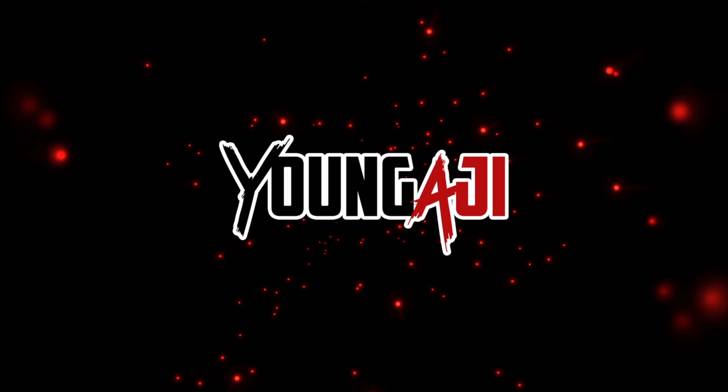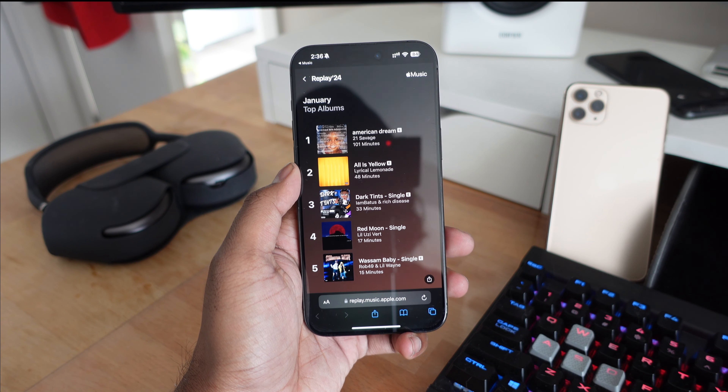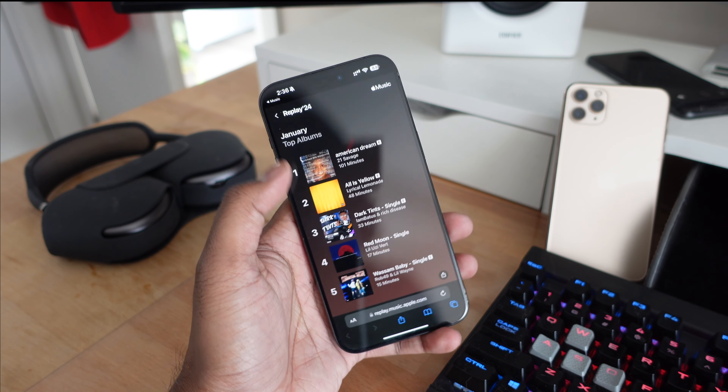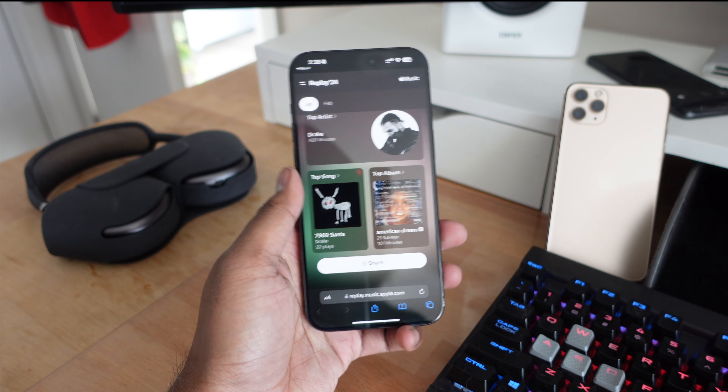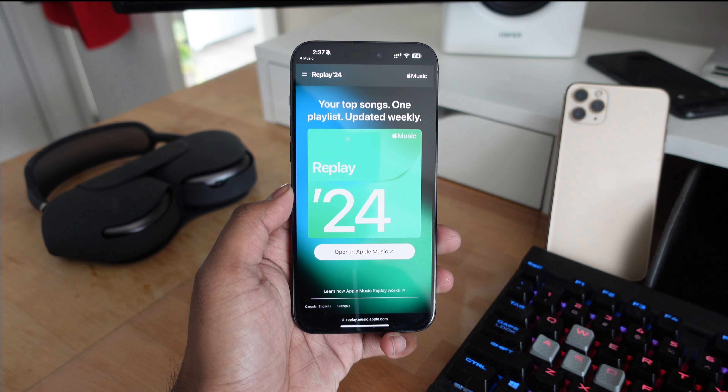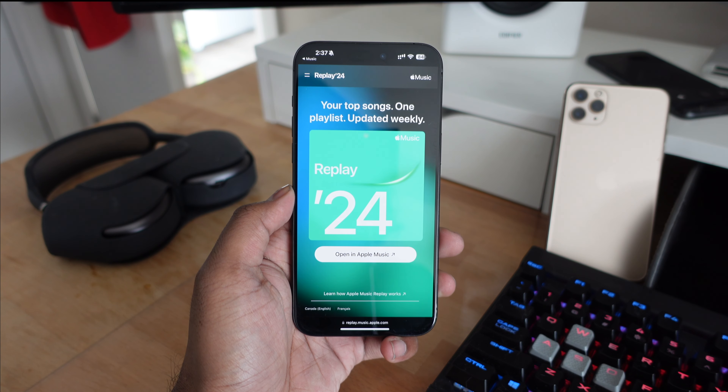It might ask you to sign in with your Apple ID — go ahead and sign into your Apple Music ID. Once you're logged in, it's going to give you your top monthly reports, so you can check out your top artists for the month, your top songs that you've been listening to that month, as well as your top albums. Below that section you're going to get some milestones, like how many artists you've listened to or how many minutes of music you've listened to.